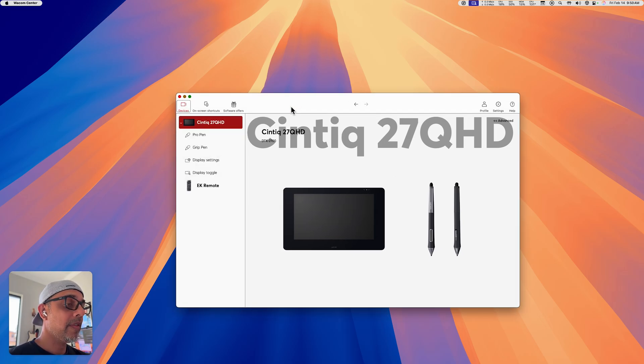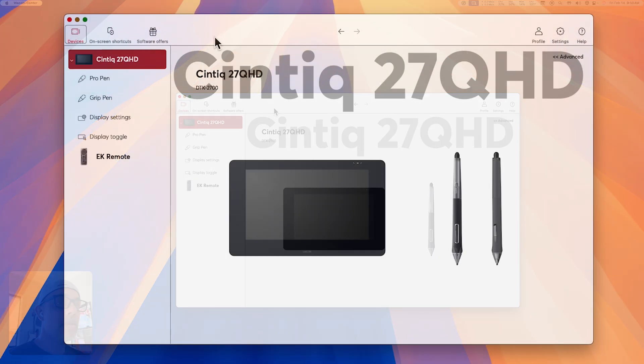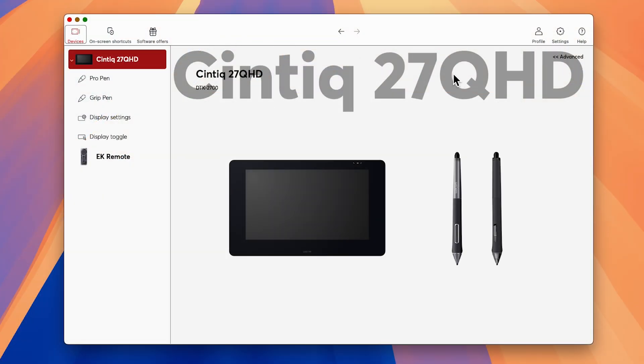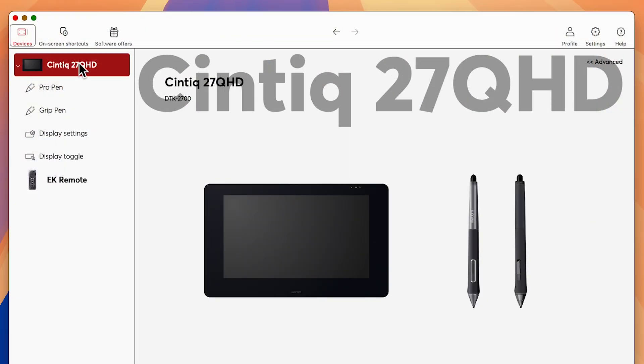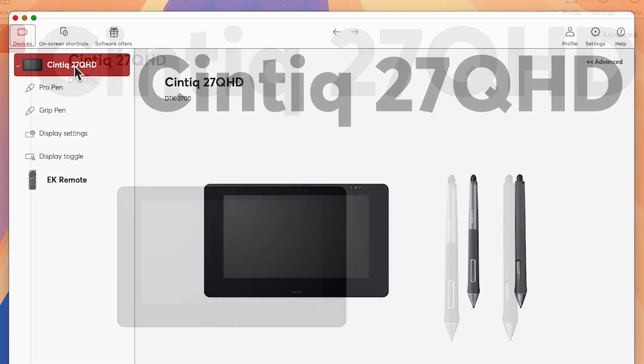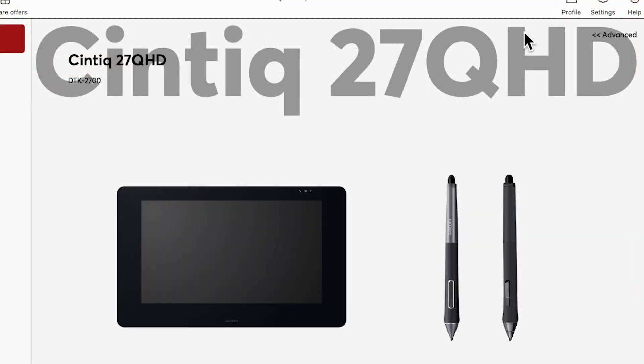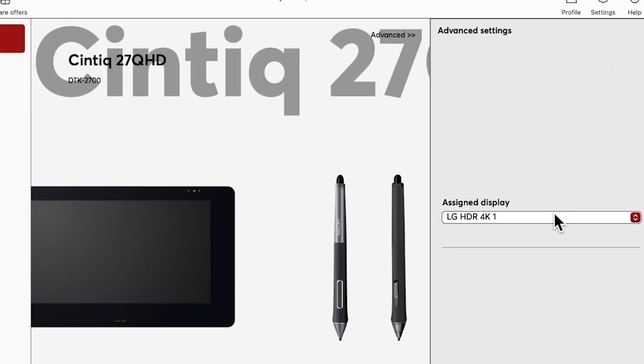So first of all, launch your Wacom Center app. Then on the very top tab where you have the name of your display, choose Advanced.